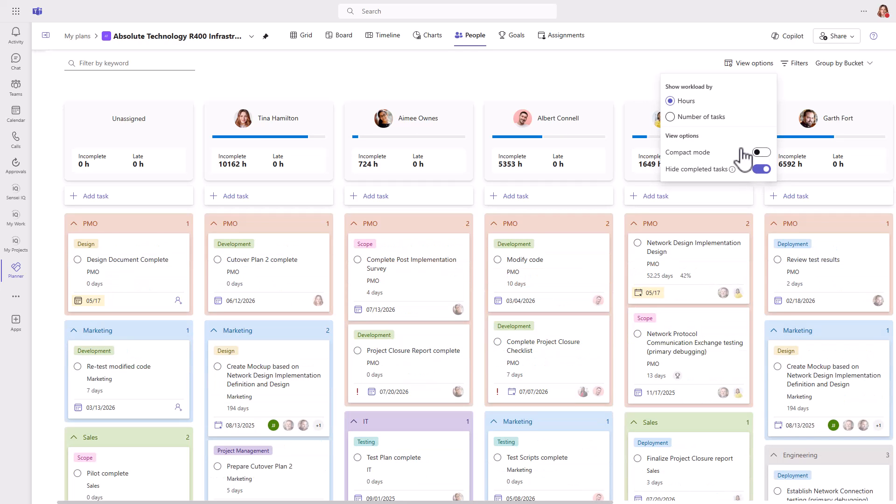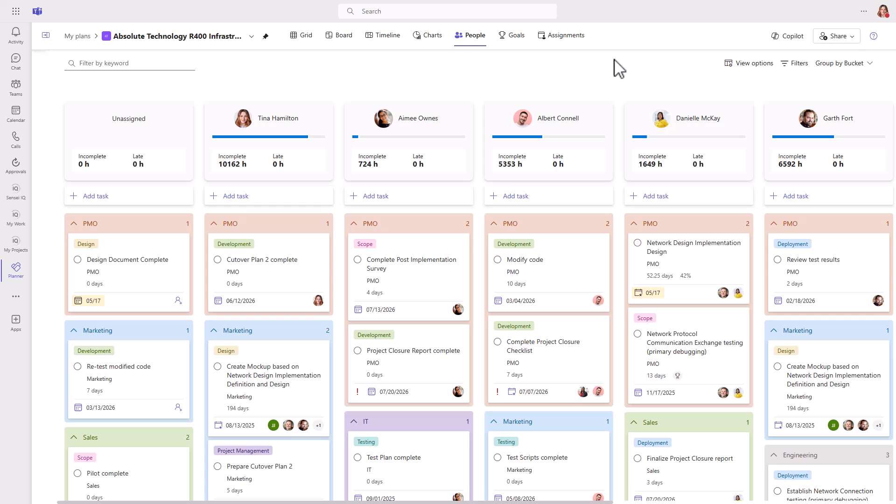If you turn off compact mode, you'll get the full richness of the tasks and stay in context of those color-coded buckets.